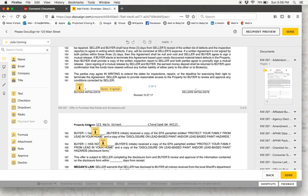I hope this is helpful to get you started in terms of getting into DocuSign, adding documents, filling them out, and then making sure that you're sending them to your clients with the proper fields filled in.